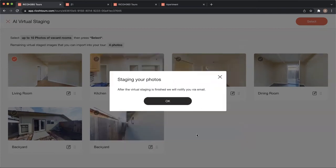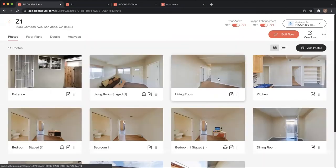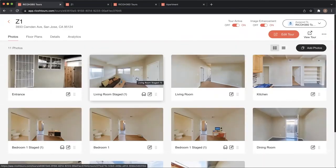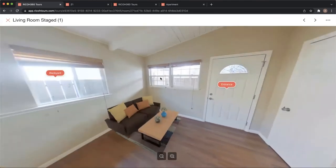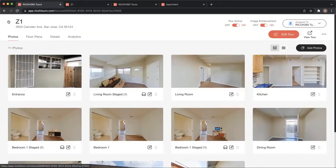Once I've done that, I'll get an email in about 10 minutes with some options. Once I select the option I like, the photo will be automatically added to my tour. You can see the staged image here — this gives a viewer a feeling of how the home will look with furniture.